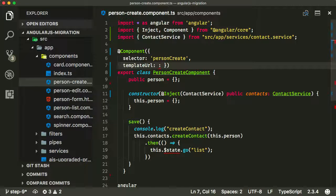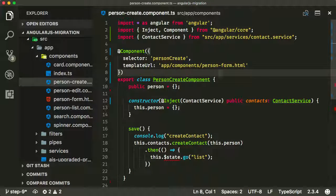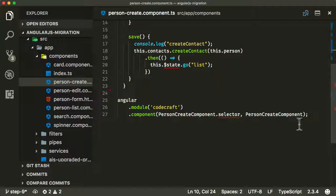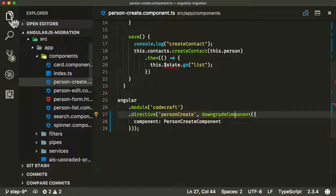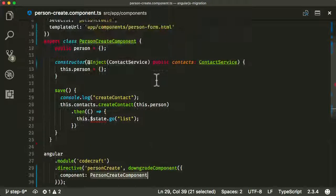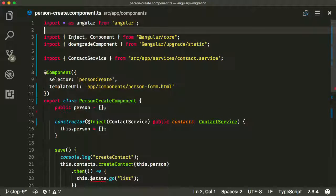To use this shared template in person create, we get rid of the inline template and provide a template URL pointing to person-form.html. Next we need to downgrade our component — I'm going to copy and paste the downgrade code since we've done this many times. We import the static module, downgrade the person create component — it has no inputs, so it's a pretty easy one.